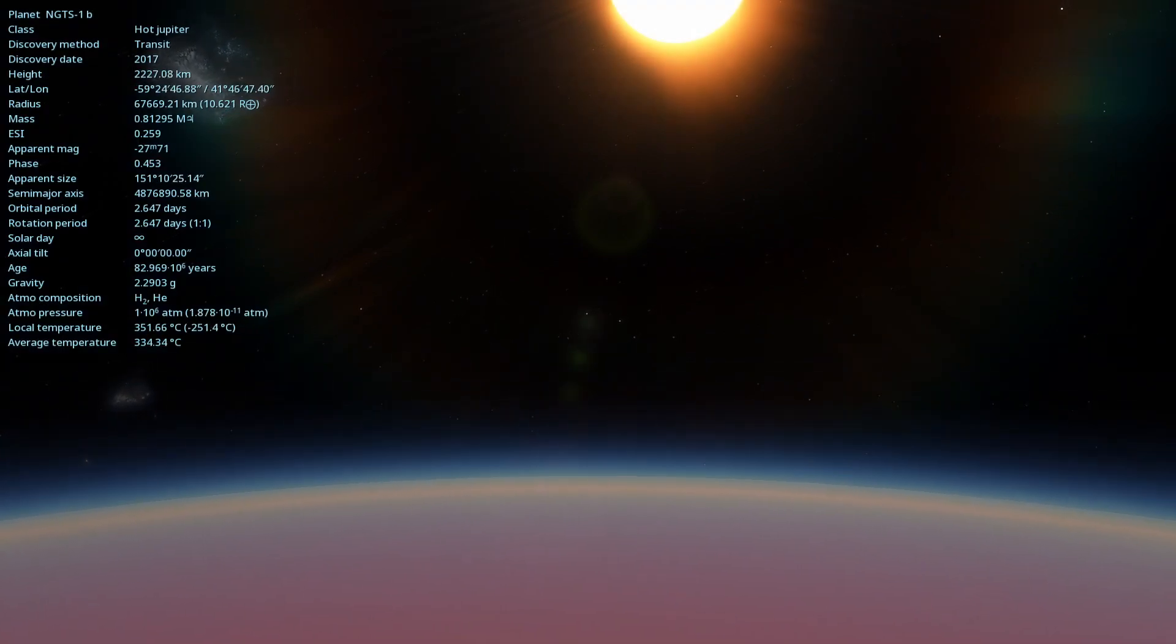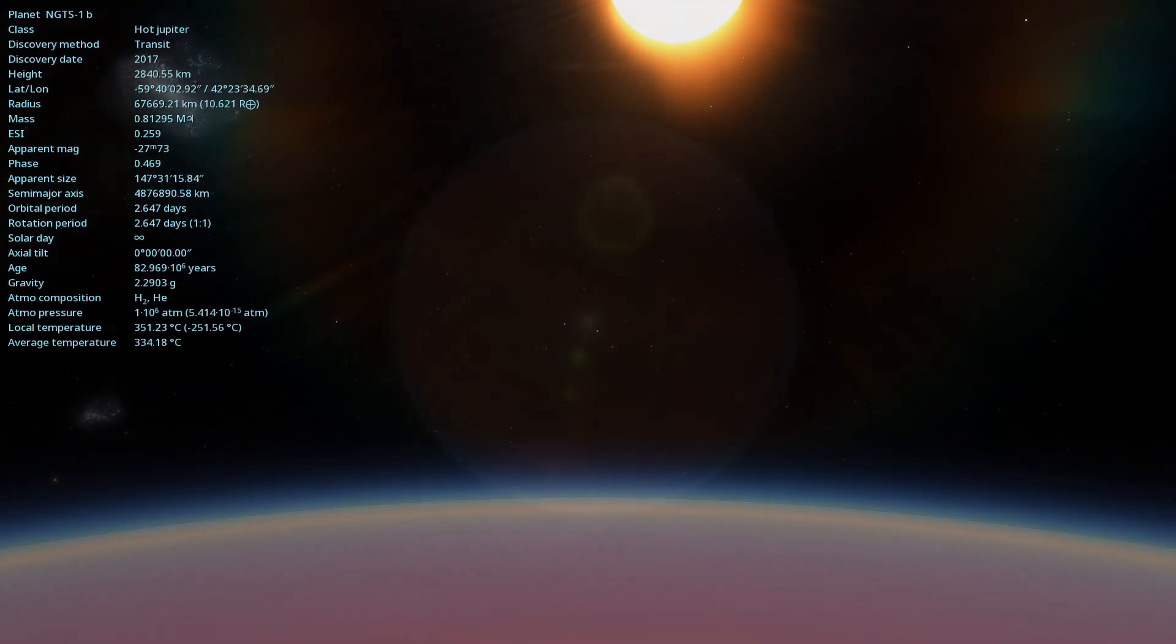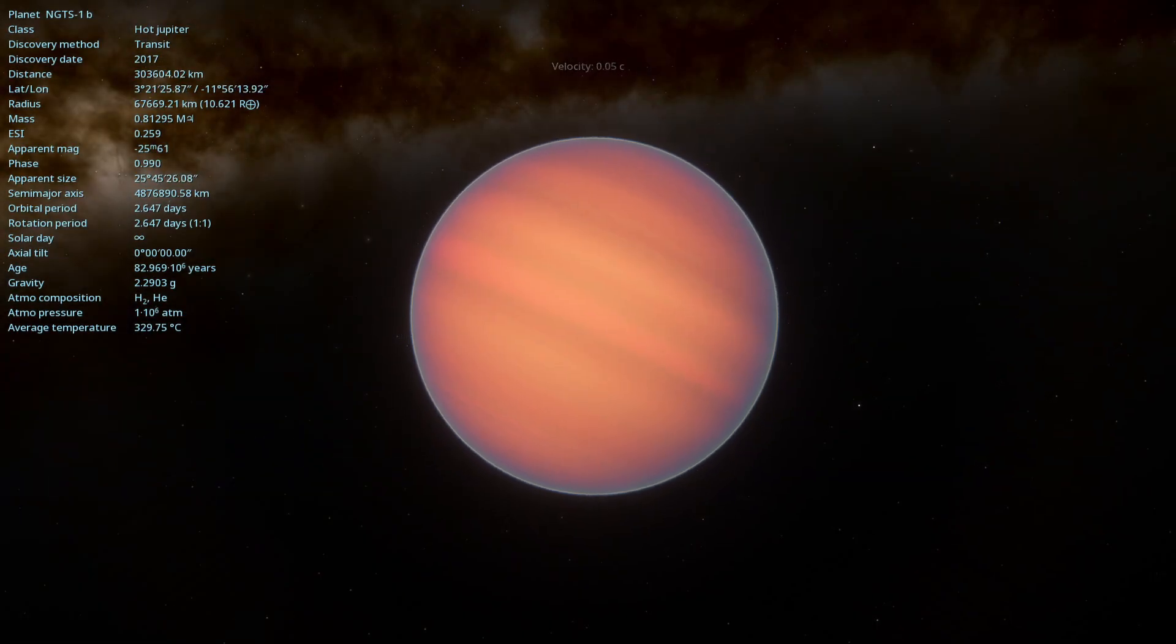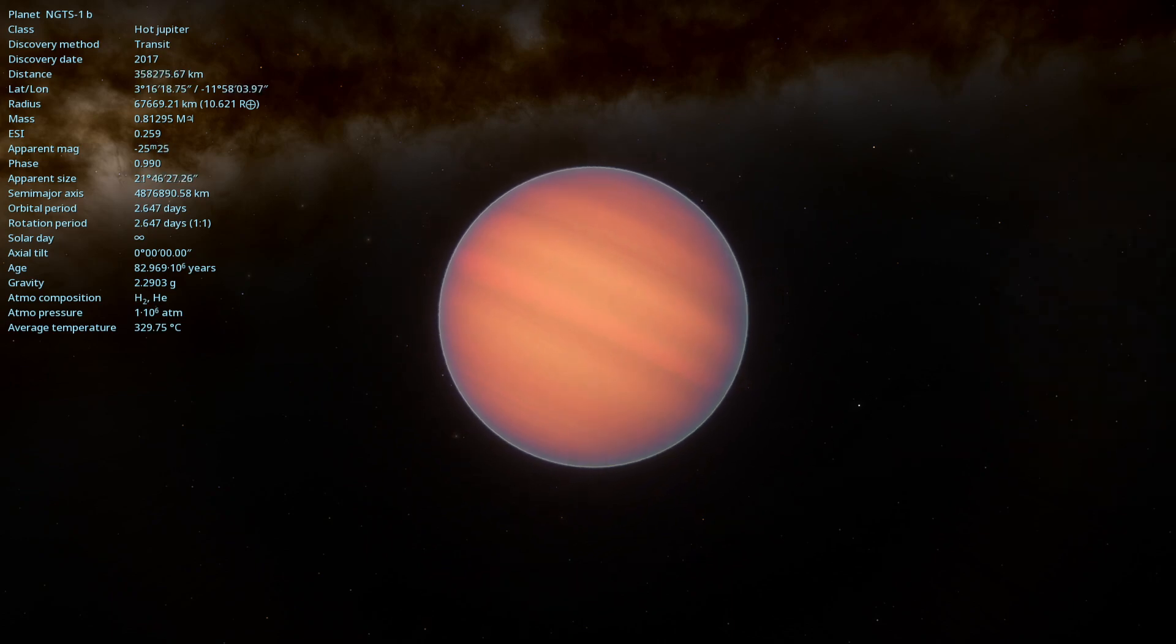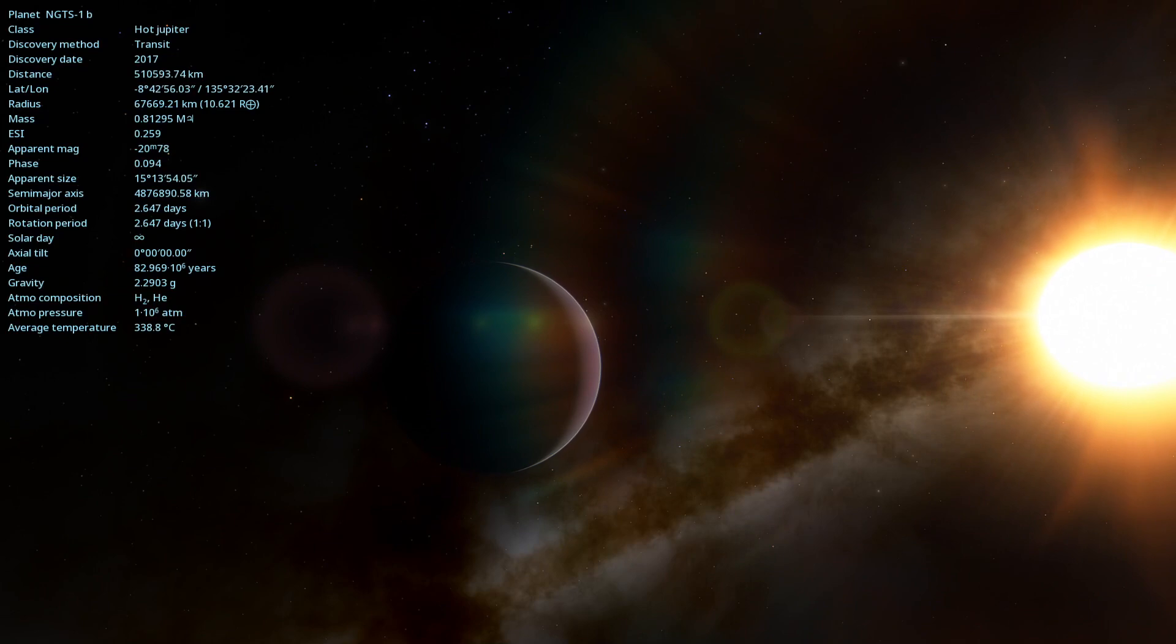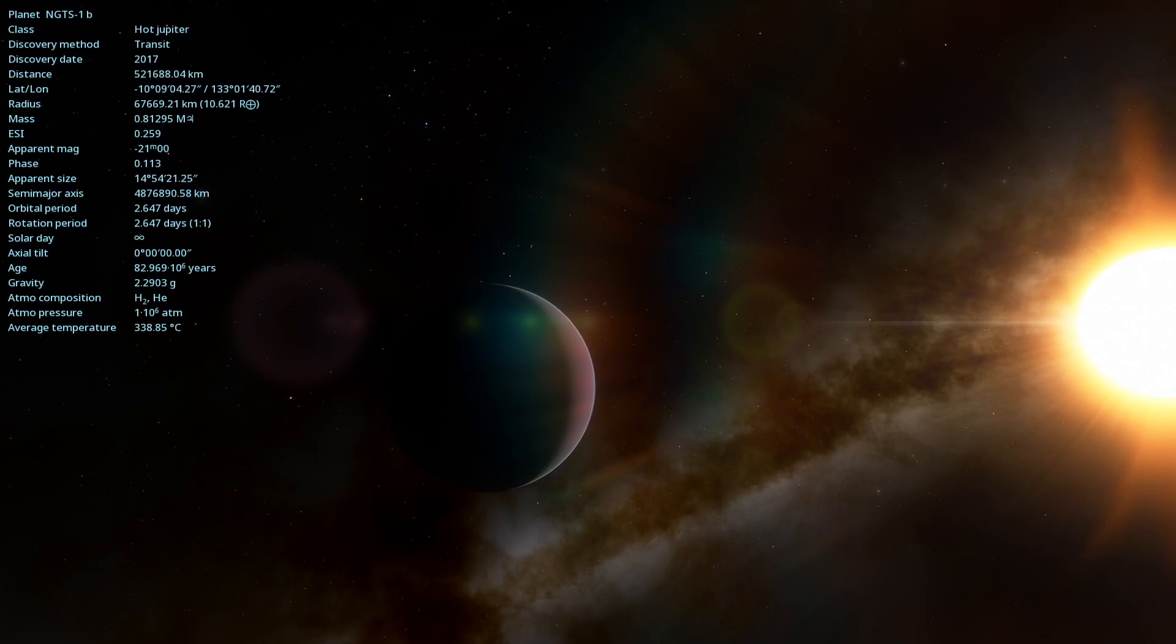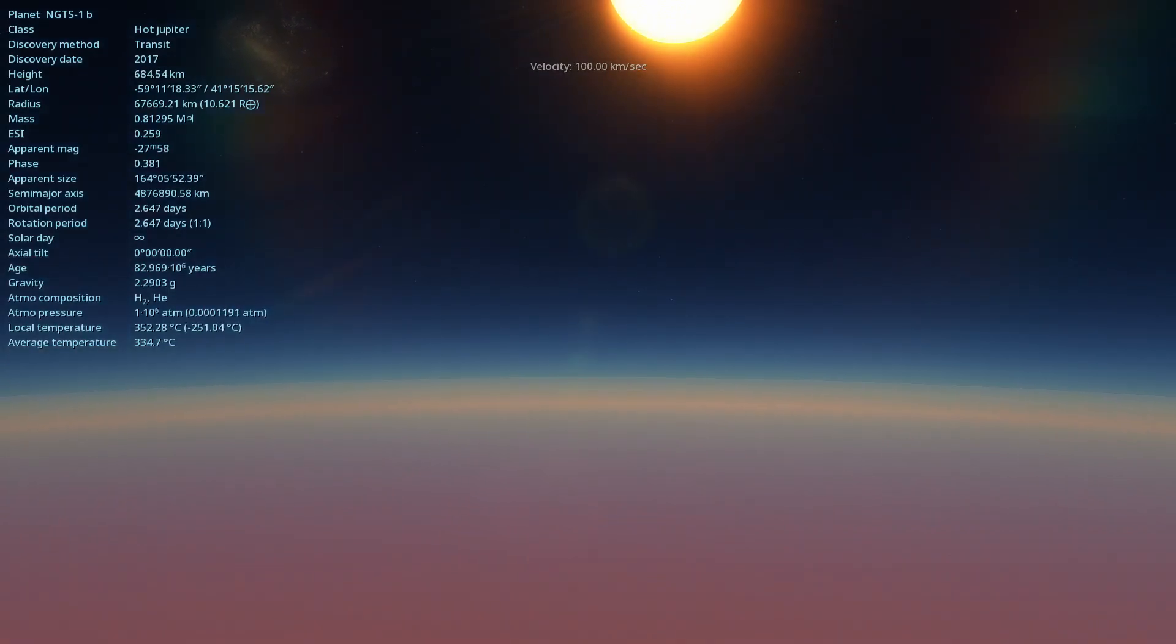NGTS-1b is an extrasolar planet which means it orbits a star beyond our solar system. Discovered in 2017 using the Next Generation Transit Survey, NGTS, a set of robotic telescopes in Chile, this planet is a true gas giant, with a mass about 0.812 times that of Jupiter, a radius 1.33 times larger.